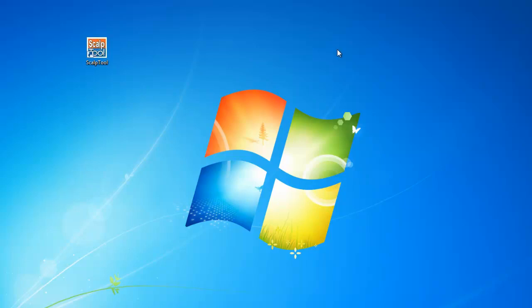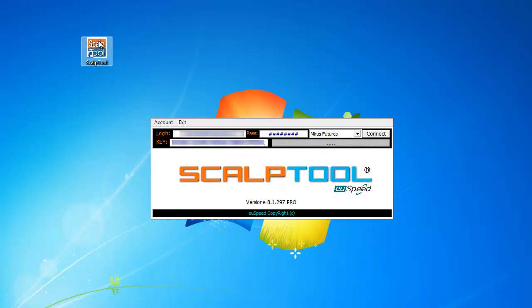First of all, you need to double click on the ScalpTool icon. As soon as the ScalpTool starts, you will see the splash screen. At this point you have to fill out all your credentials like username and password you are using for the login to your brokerage firm.